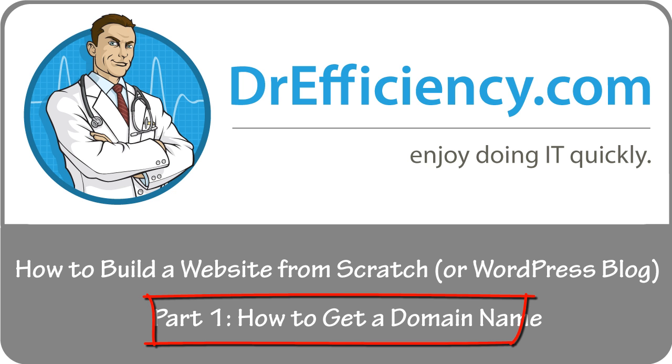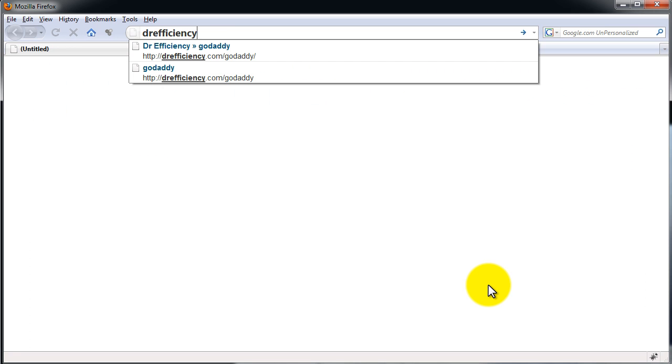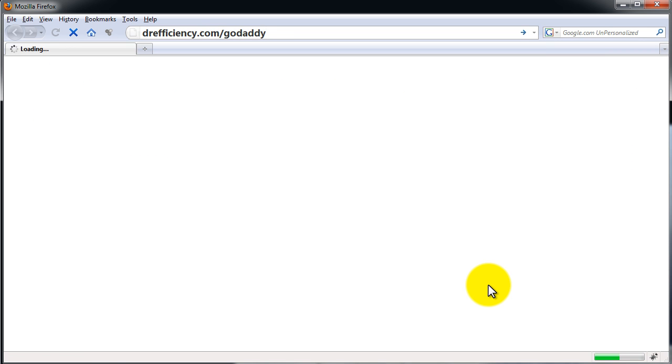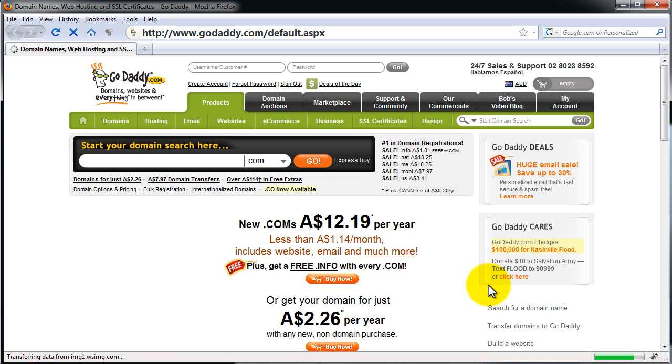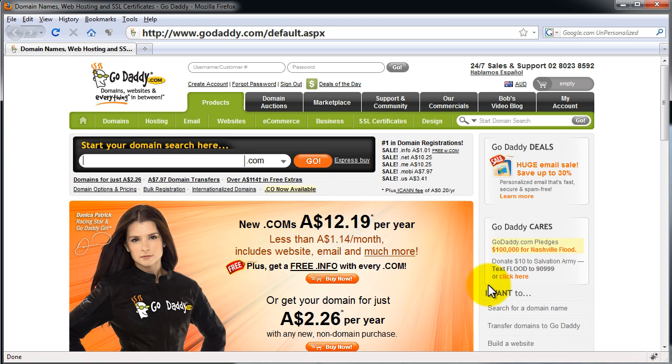So we want to go to GoDaddy because that's the biggest and most popular of all of them. But if you can spare the extra three seconds, I'd like you to go to DrEfficiency.com/GoDaddy. That'll redirect you. Much appreciated.